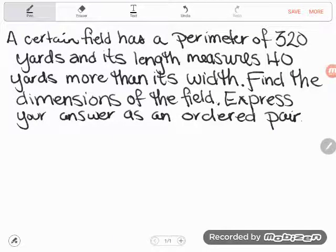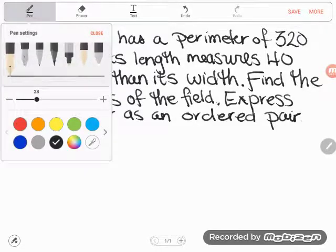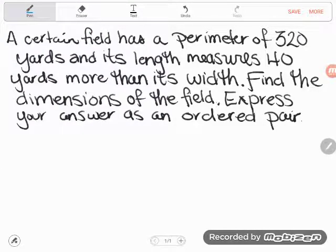Amanda had a question about another algebraic word problem — this is a system of equations problem. A certain field has a perimeter of 320 yards and its length measures 40 yards more than its width. Find the dimensions of the field, and we're going to express our answer as an ordered pair.